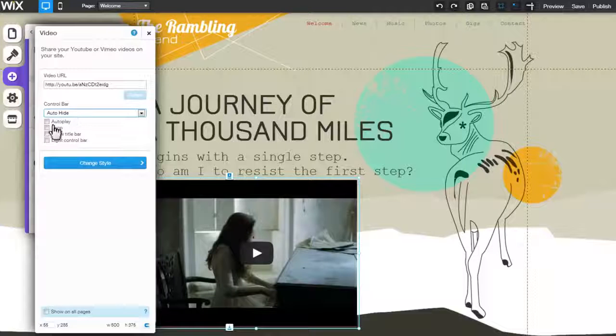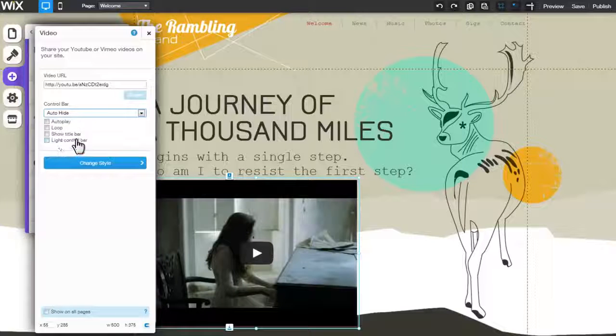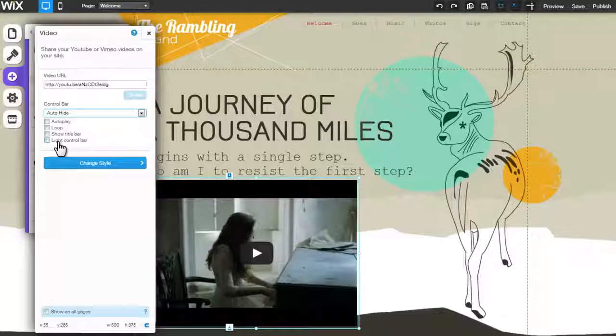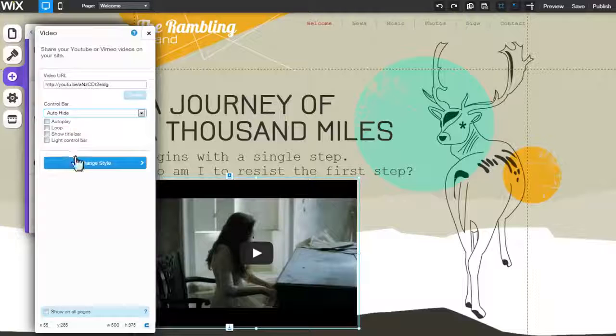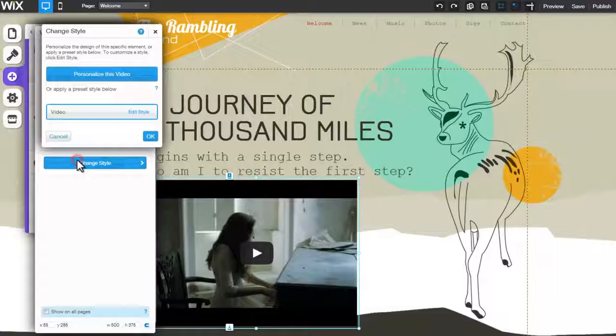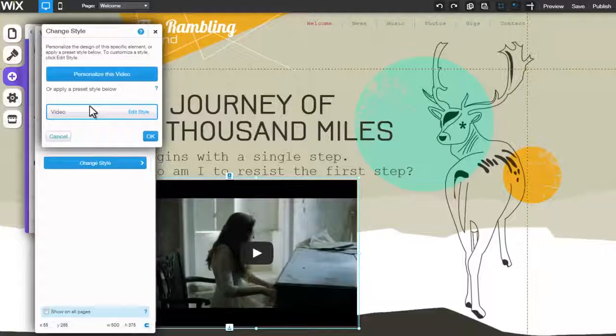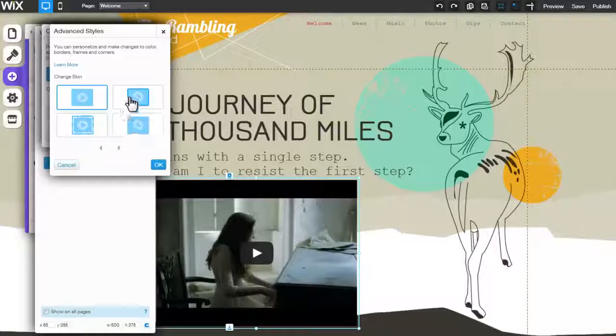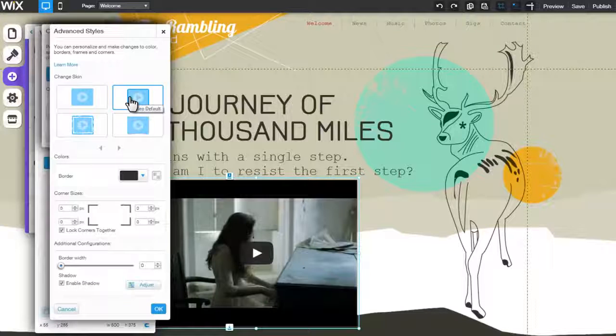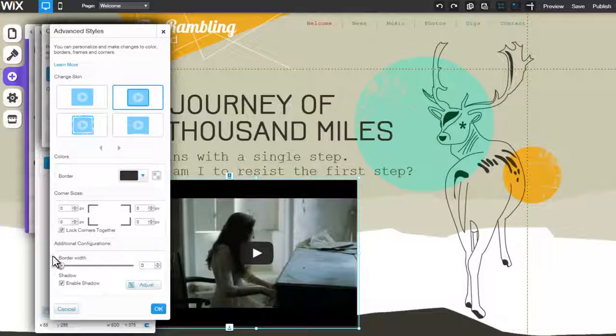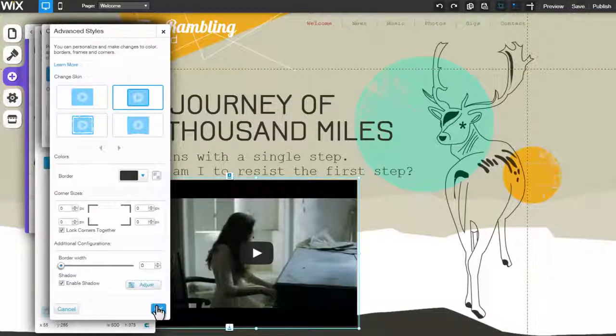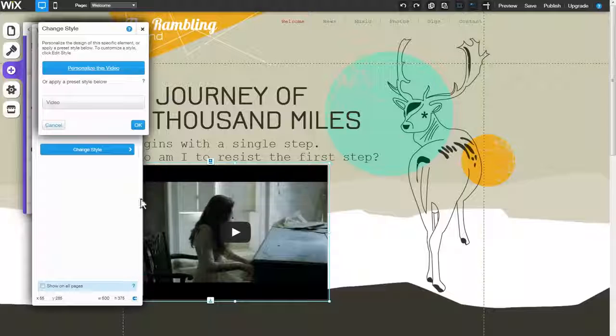You can customize your video player with any one of these options. Clicking Change Style will enable you to personalize your video using the Advanced Style tab. When you're done customizing the style, click OK.